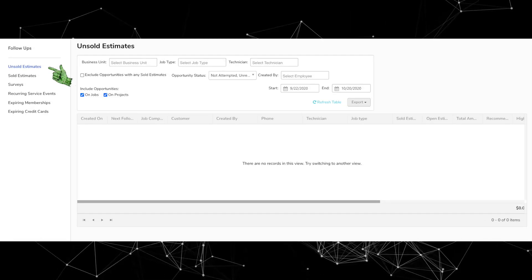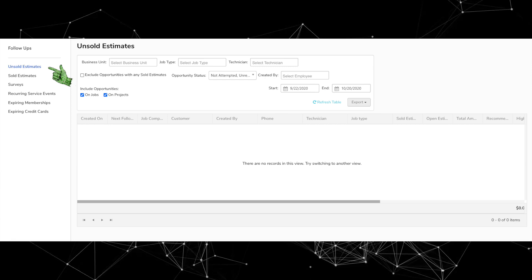Next, under Follow Ups, the Opportunities tab in Follow Ups is now called Unsold Estimates. Again, this is just a difference in naming — everything else remains the same. Opportunities was a little vague, and unsold estimates is usually the main reason you're going to that tab.